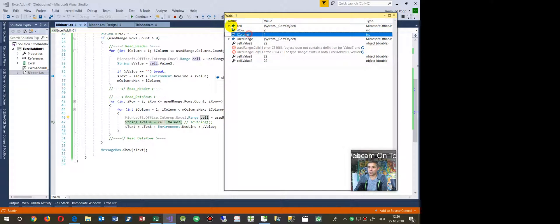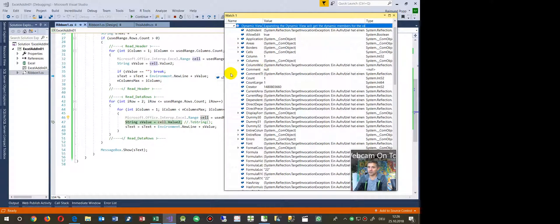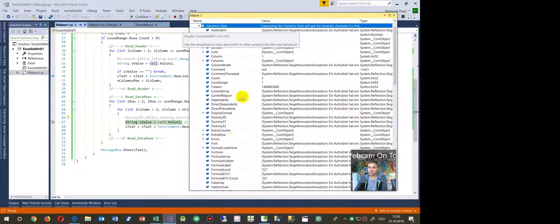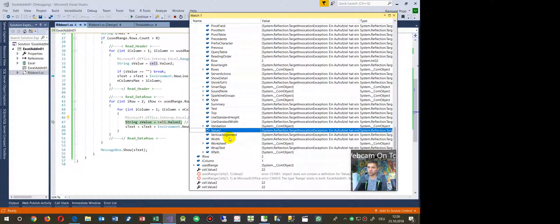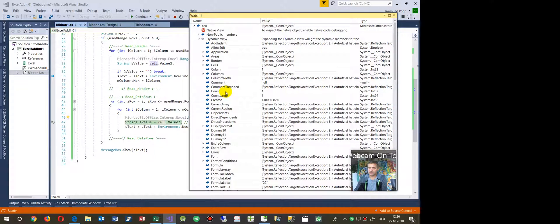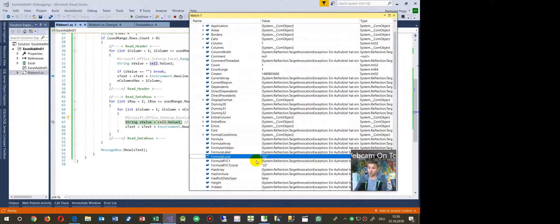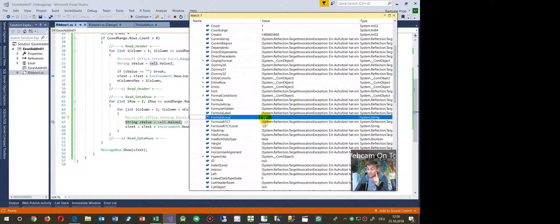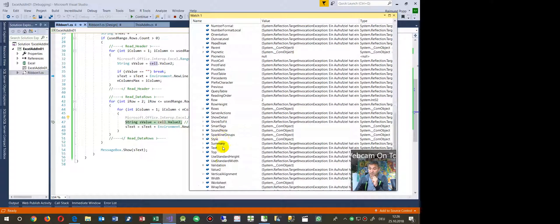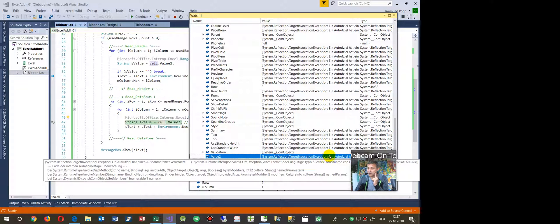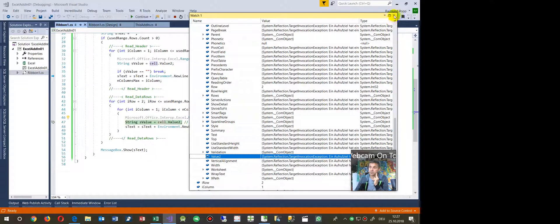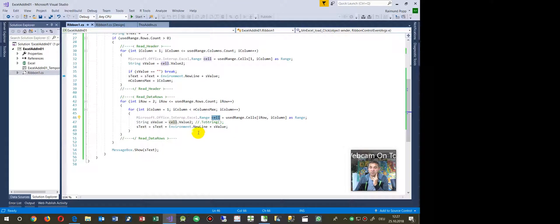We are in row two, column one. You can see in the dynamic view there is no Value2 property shown. Normally you read the value using Value2. What you do have is Formula and FormulaLocal, which work as a string — but that creates an error if there's a formula inside. You need Value2, but that throws a System.Reflection.TargetInvocationException.